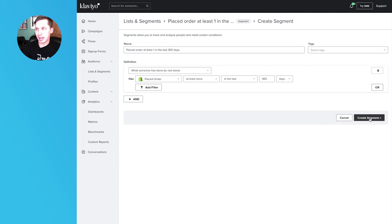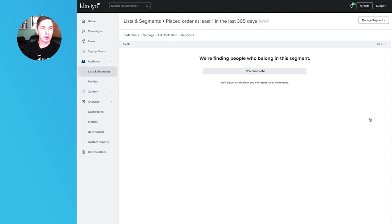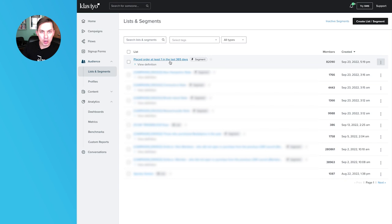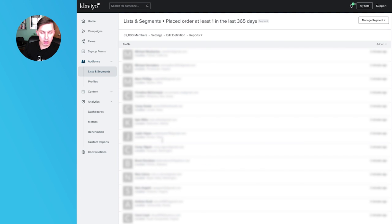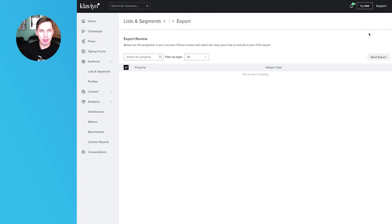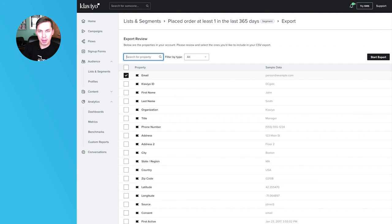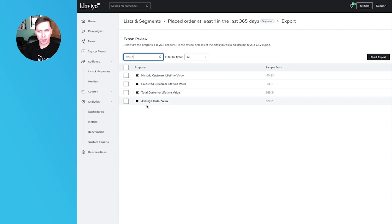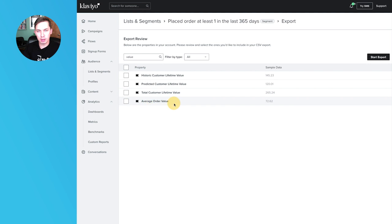Let's click Create Segment — it might take some time. We now have our 'placed order at least once in the last 365 days' segment with all the list of people. What we need to do now is export the segment to CSV and select email and value — and here we have average order value, which is what we want to select.